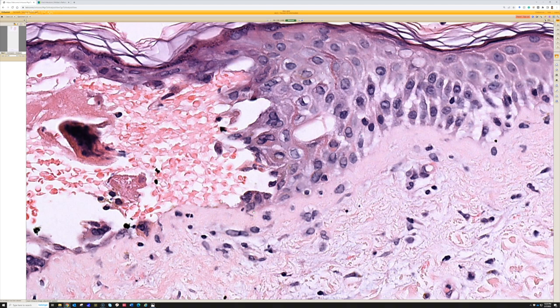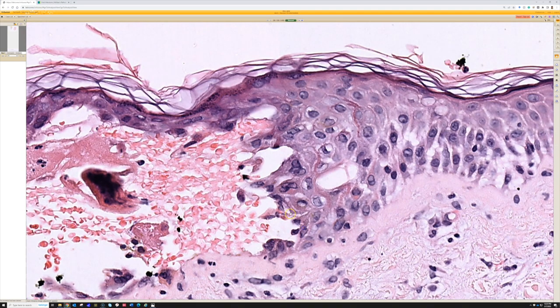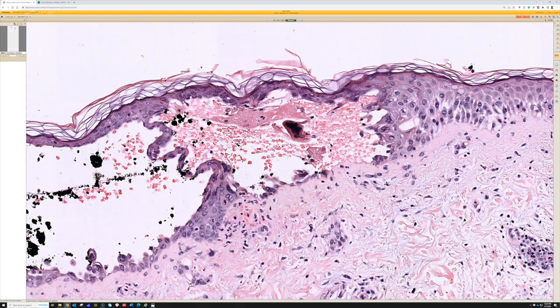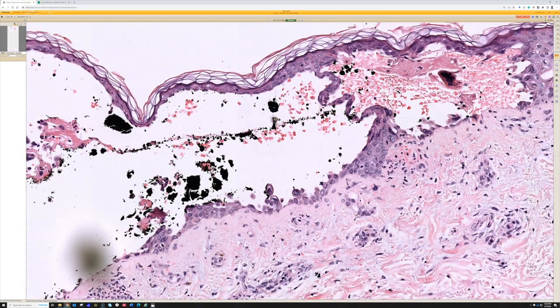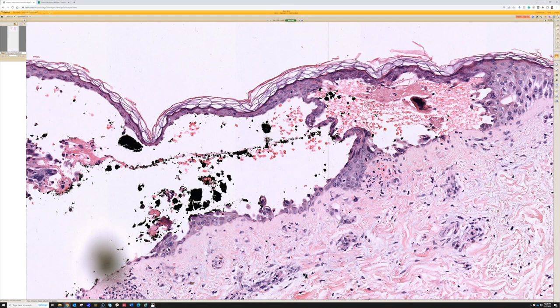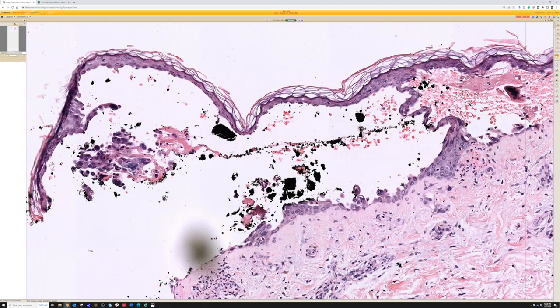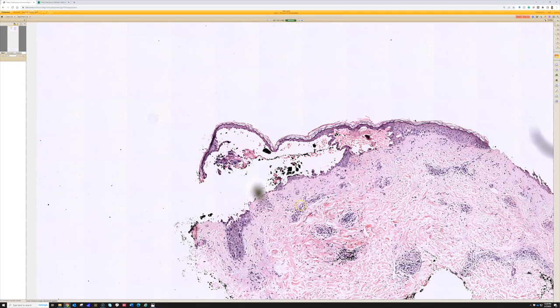I will often do immunostains for HSV 1 and 2 versus VZV because I have them readily available. My treating dermatologist colleagues usually like to know which one it is, as it does change the medication regimen. Otherwise, I just call it herpetic dermatitis and add a comment that I can do the stains to sort out HSV versus VZV if clinically indicated upon request. So this is herpes.